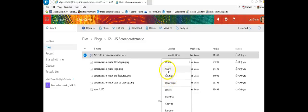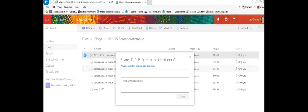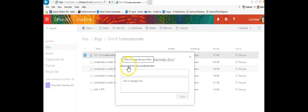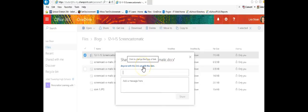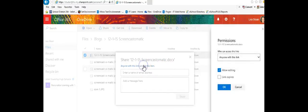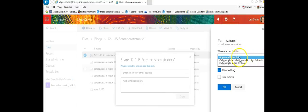I'm first going to go through share and notice I have a link that says anyone with this link can edit this item. I may or may not want those kind of permissions on this document so if I want to change that I'm going to click through that link and notice off to the right hand side I have some choices.